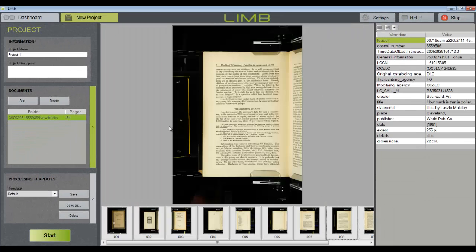We're going to choose the default image processing template for now. This will enable all of the workflow steps, but you can choose to disable any unnecessary steps later, so click the arrow to continue.